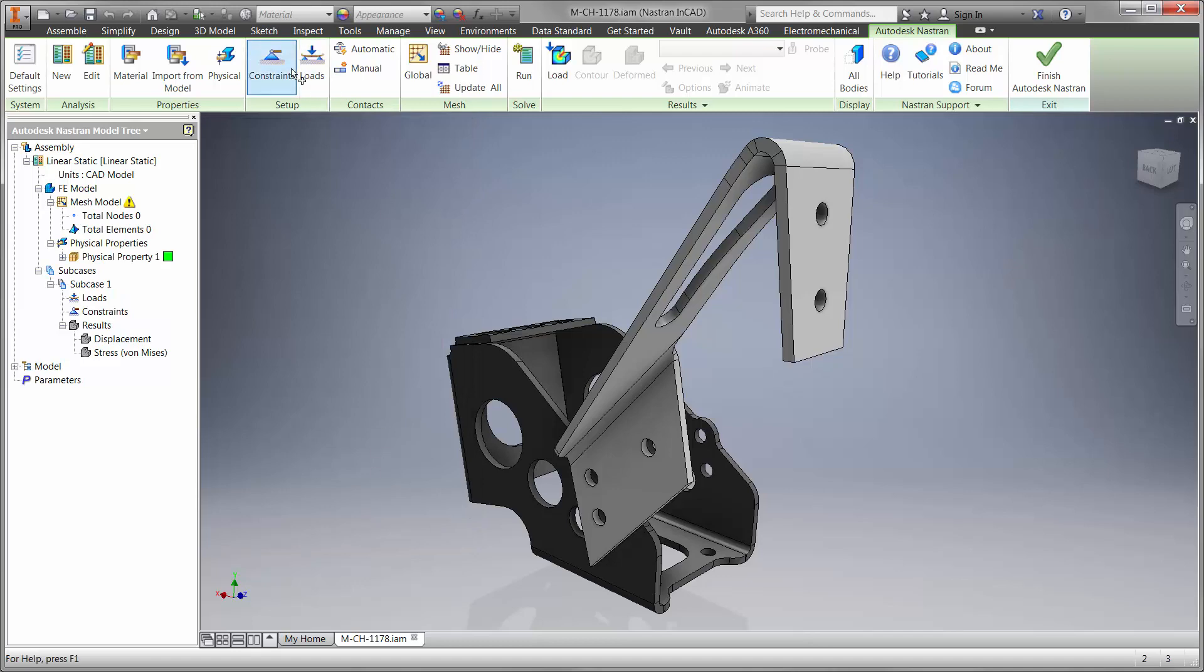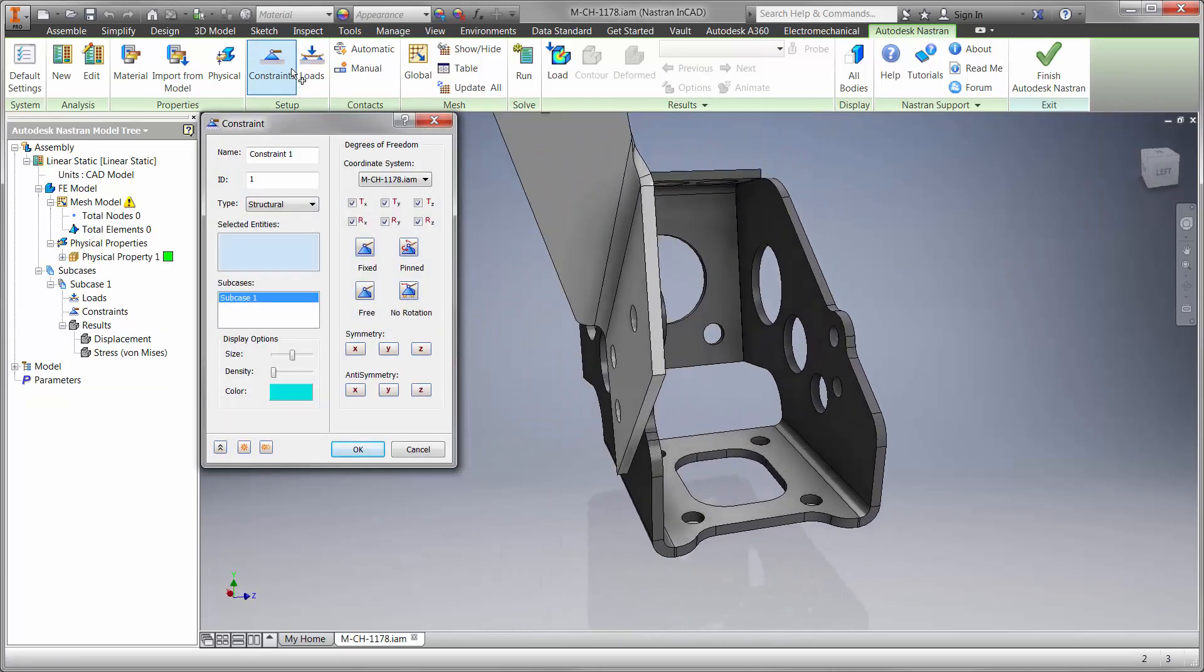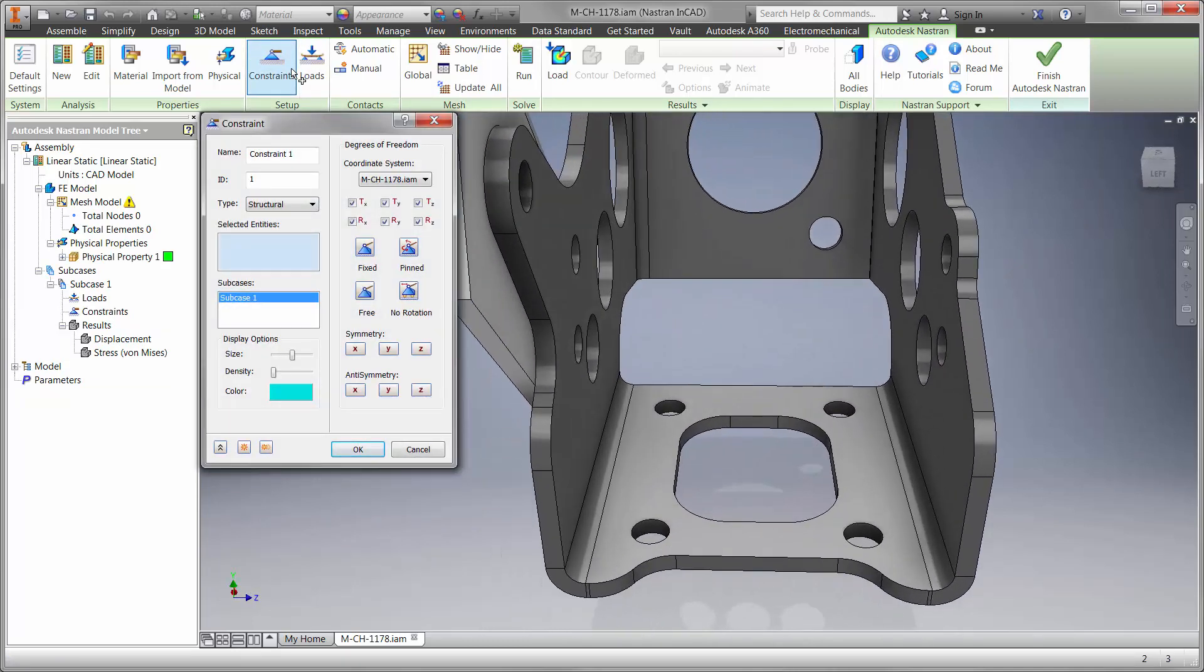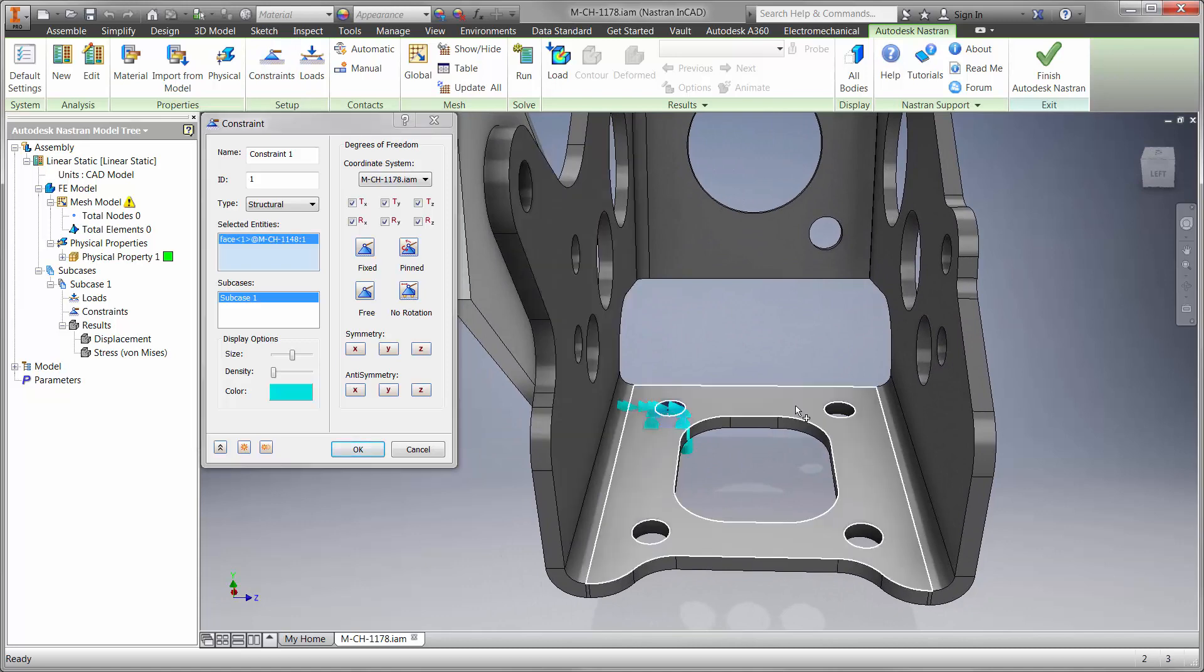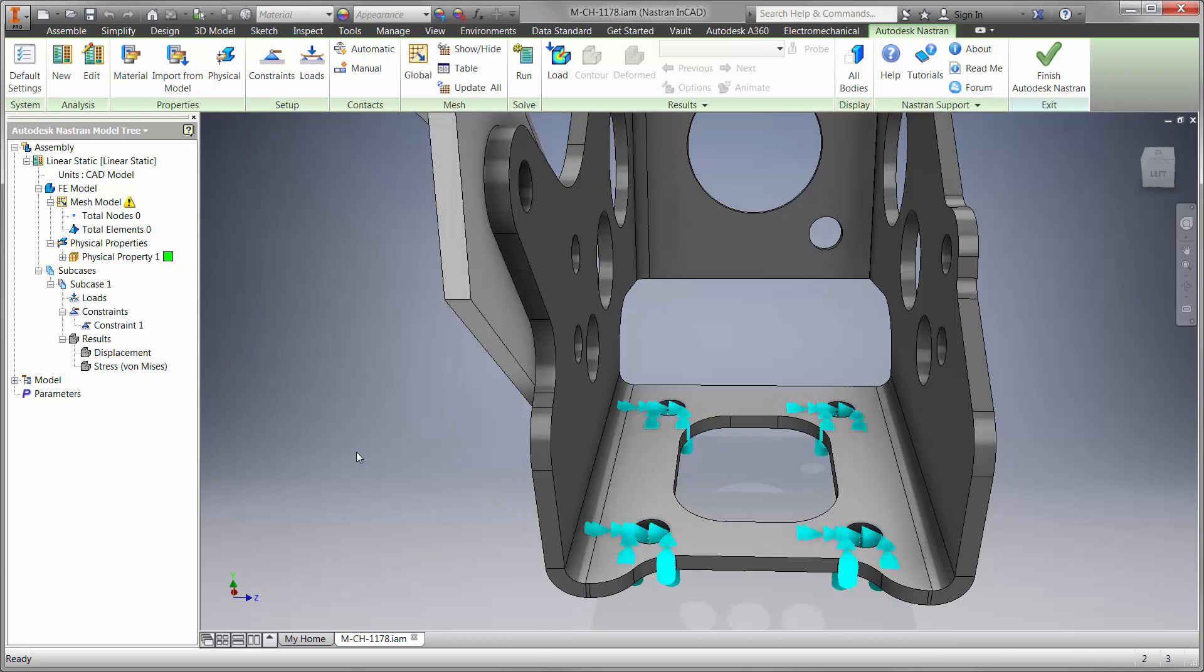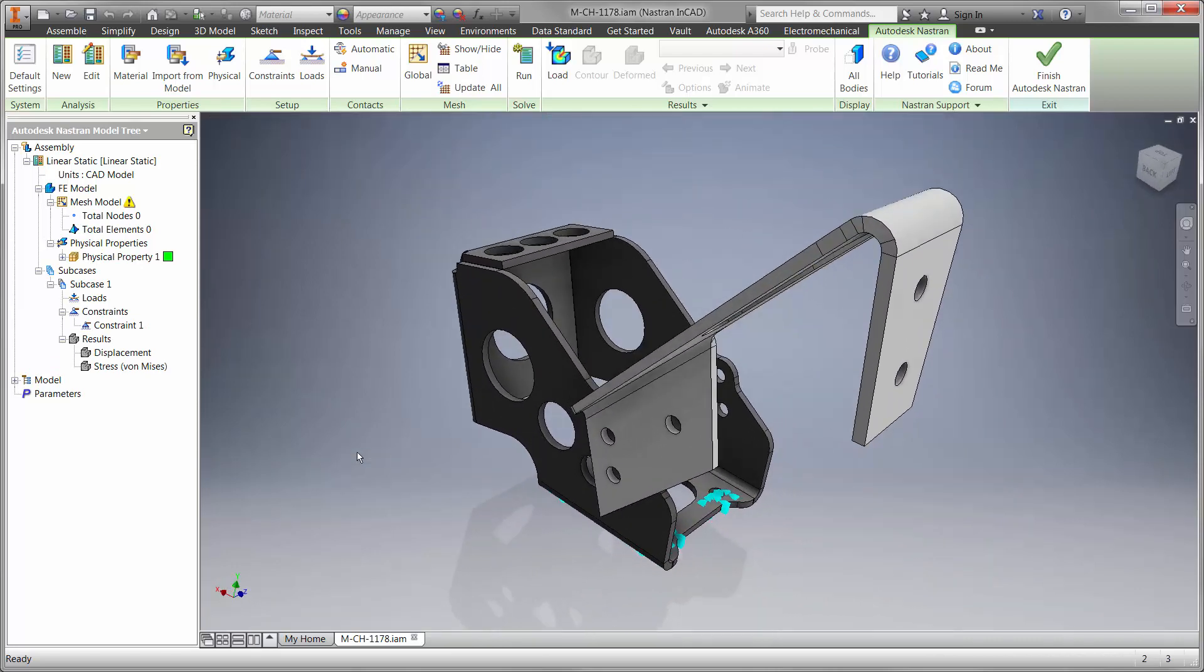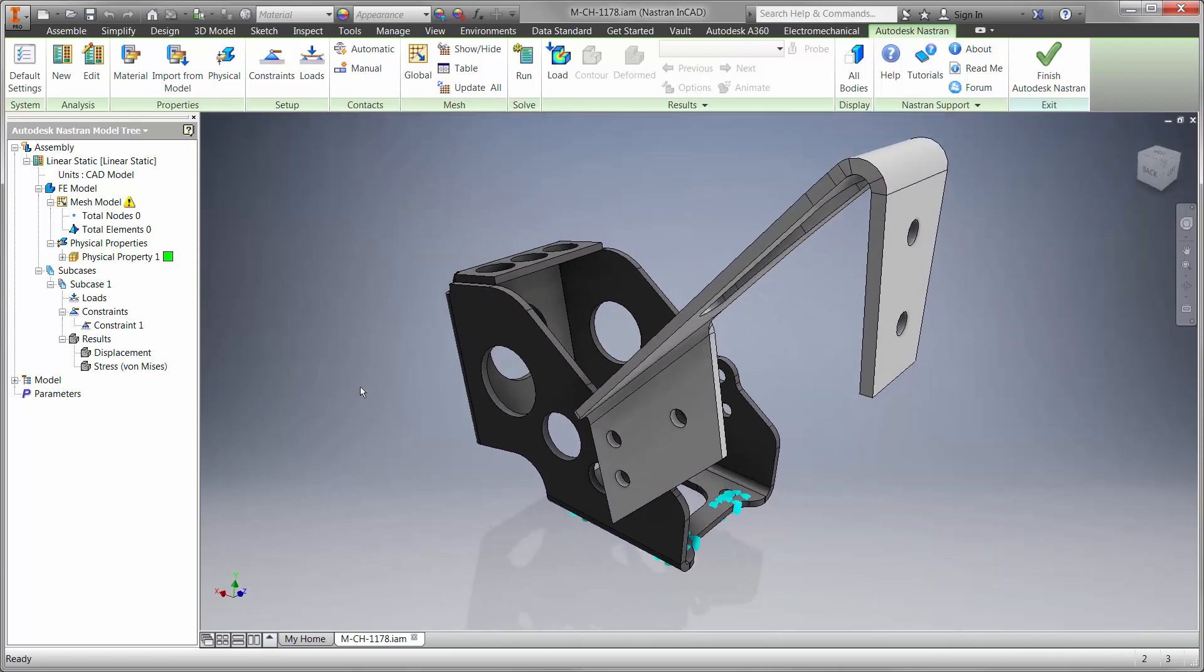Watch how this is done using Nastran InCAD without leaving the familiar Inventor interface. We'll begin by holding the cylinder mount down to the pedal box base. Each of the boundary conditions provide great visual feedback for the type and location.